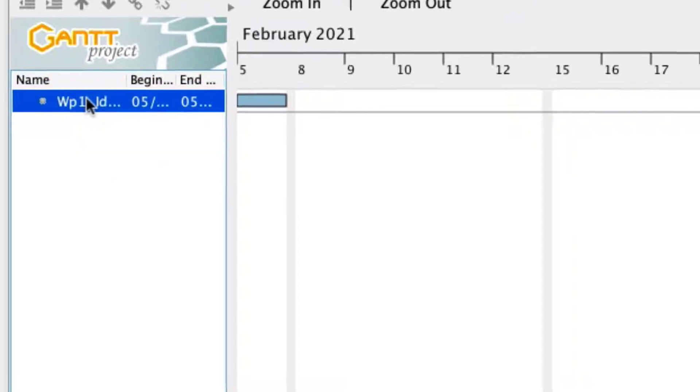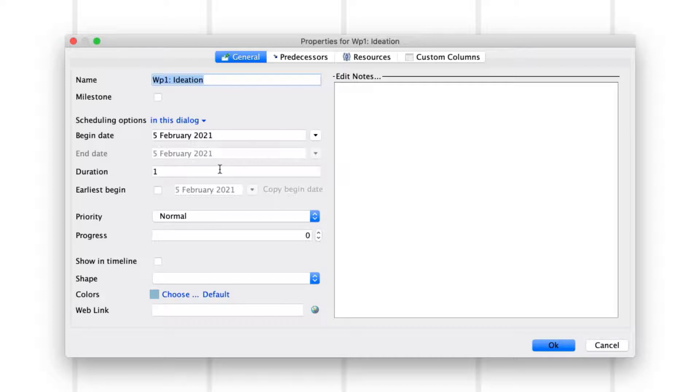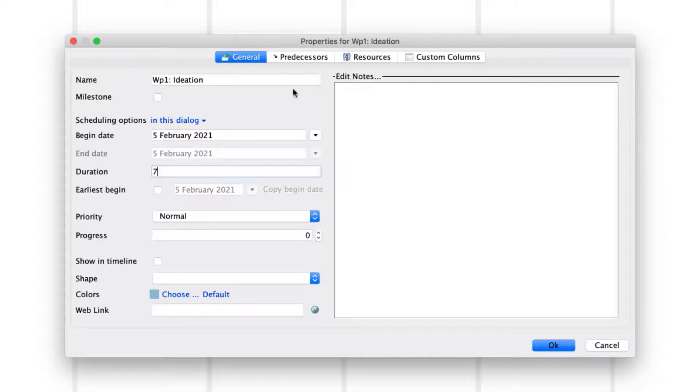To add more details, double-click the activity to open its property menu. In the General tab of the Properties menu, add the desired start date, in this case today, and the number of working days you planned for the activity to last, in our case 7 working days.